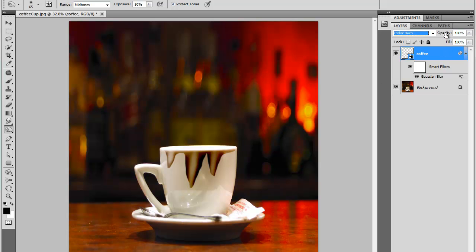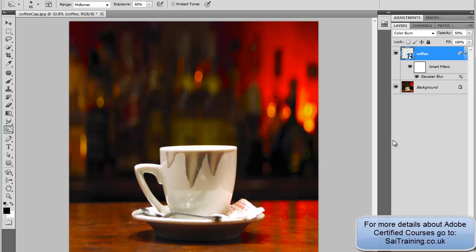And we can lower the opacity of the layer just to make it look more natural to about 50% or so. And that's our spilled coffee on a mug. Quick and easy tip. Thank you for watching. I'm Mark Mularchuk from SciTraining.co.uk.